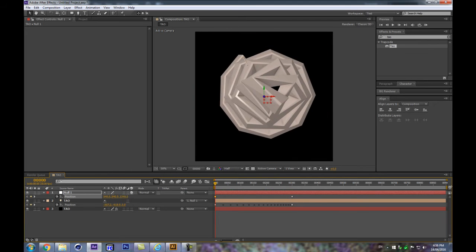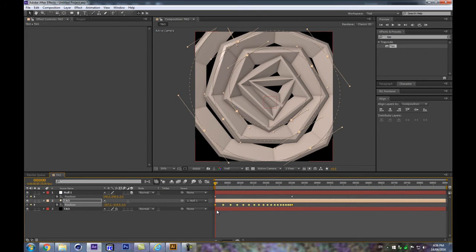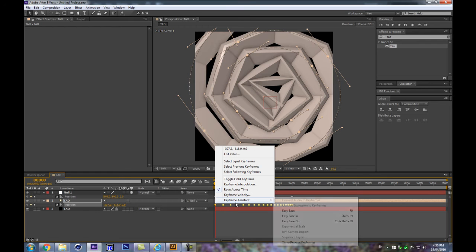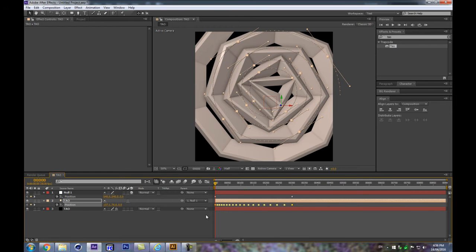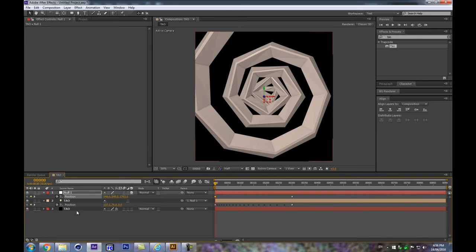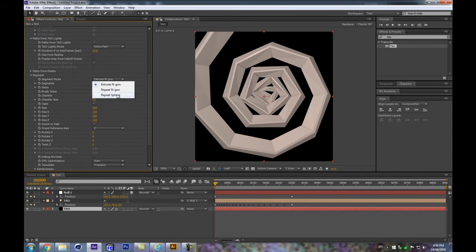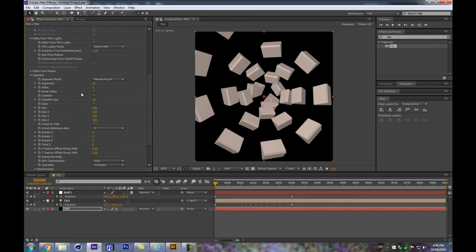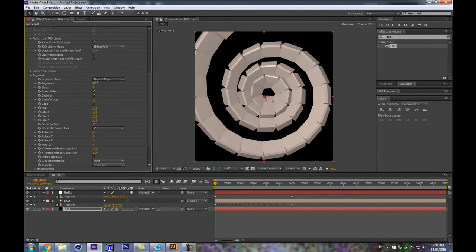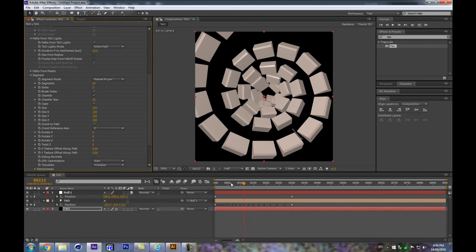The first keyframe is the one outside, so to change that, grab those keyframes, right-click, go to Keyframe Assistant, and select Time Reverse Keyframes. Now we can push the center back distance. We can then get into the segment and repeat end-gons instead of path extrusion — that's the kind of result we get. Pretty cool.